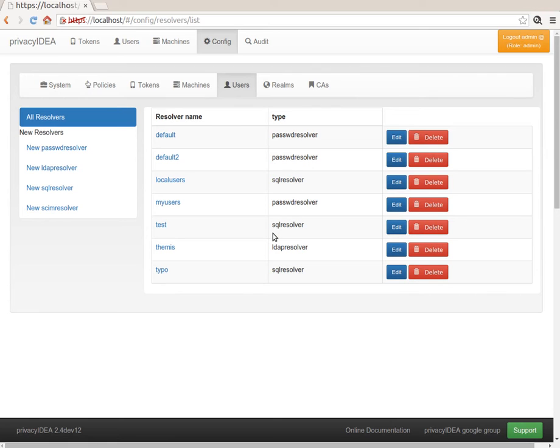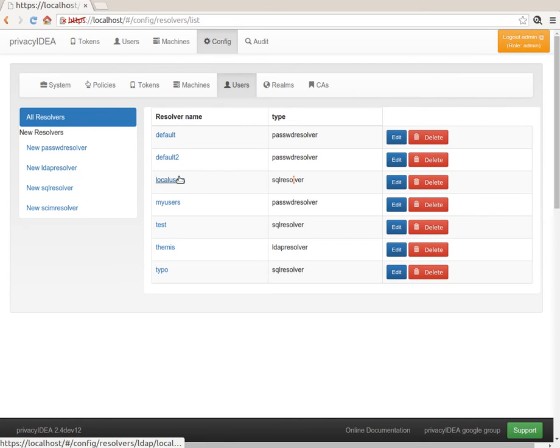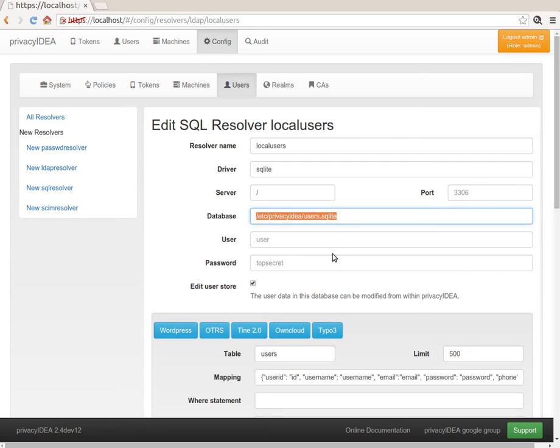At the moment, only the SQL resolver implements this feature. I prepared a SQL resolver called local users, which reads users from a local SQLite file.